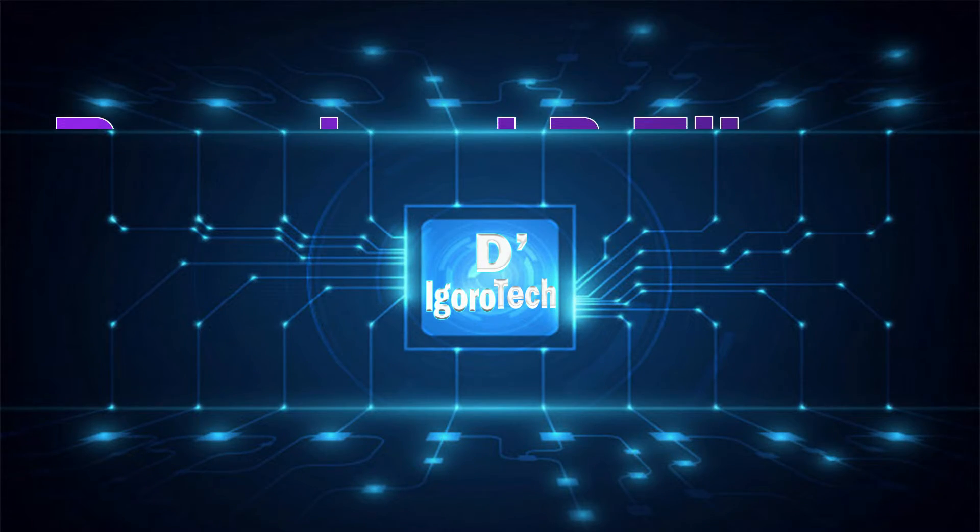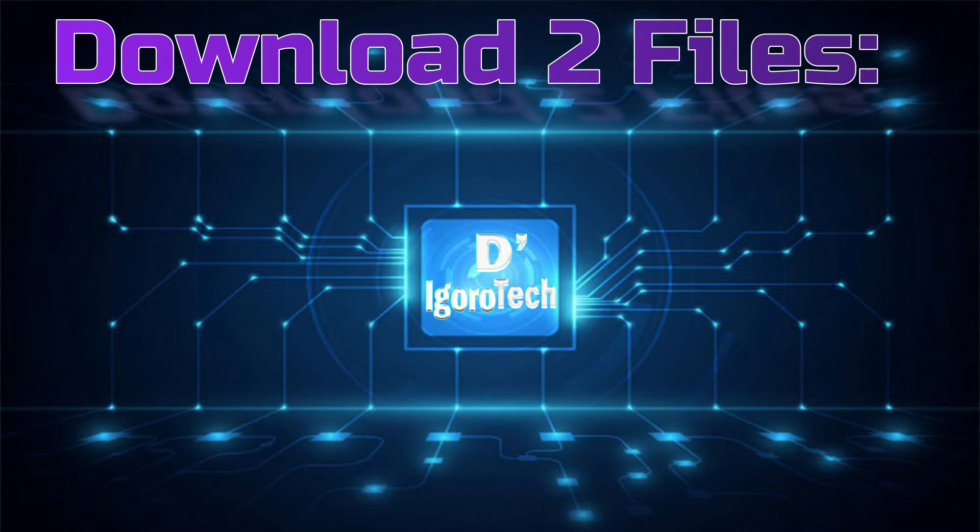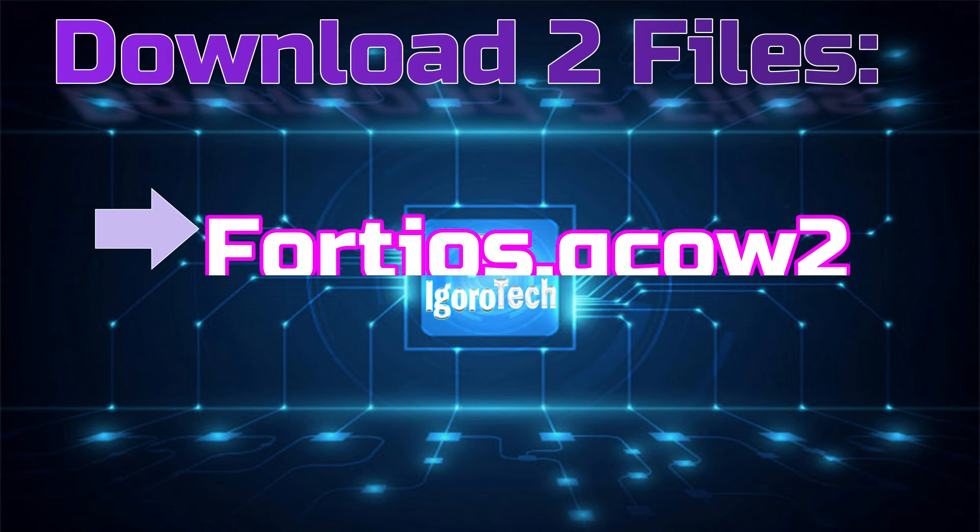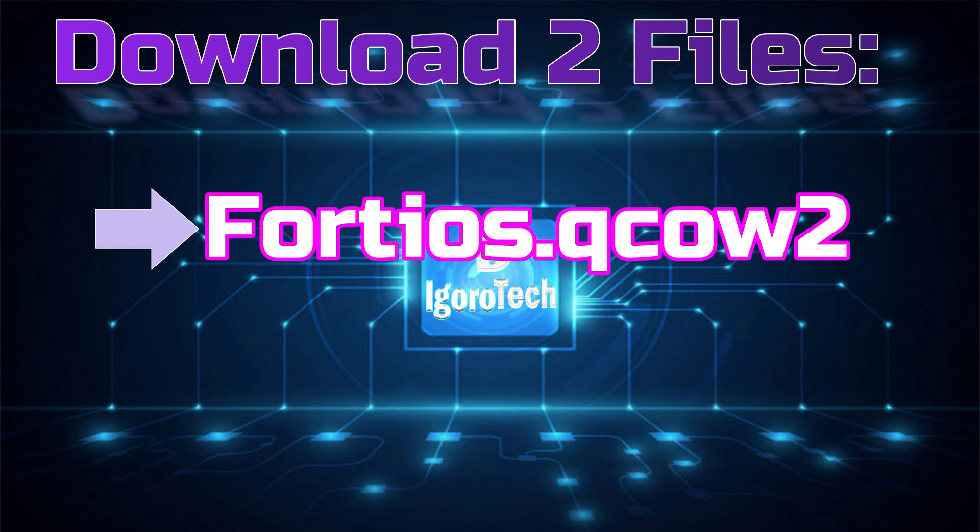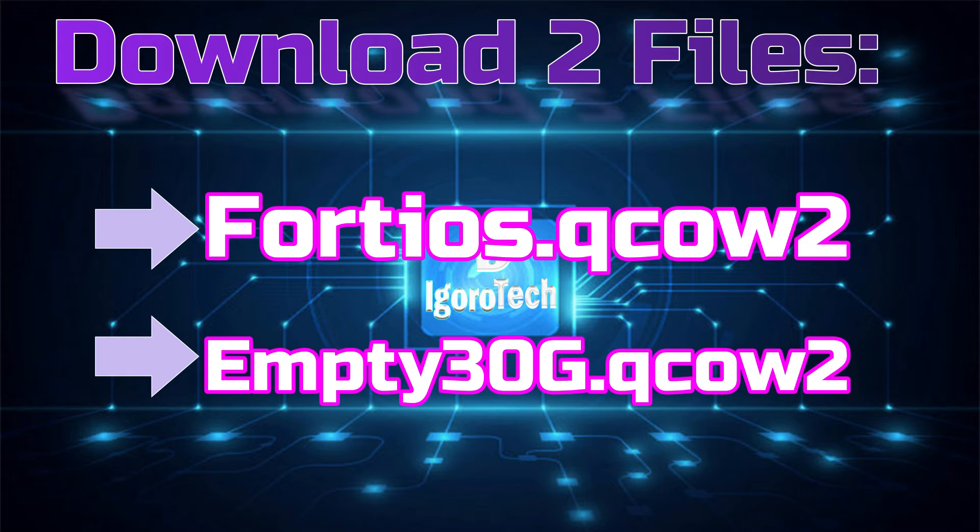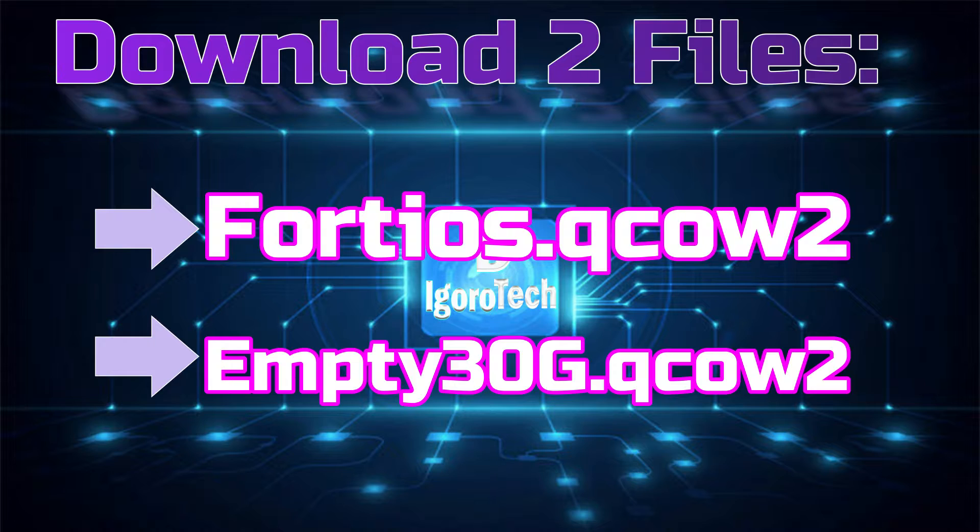Let's begin, we have to download the two required files. The FortiOS.qcow2, this is the FortiGate image that we can download from GNS3.com or FortiNet website. And the empty 30G.qcow2 which we will download from GNS3 website. You can also download these files from the link description below.